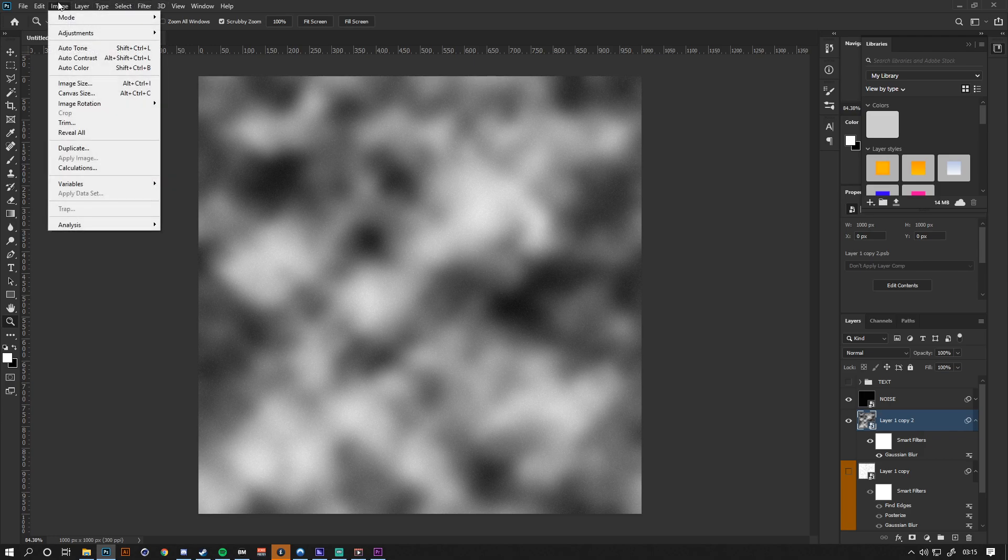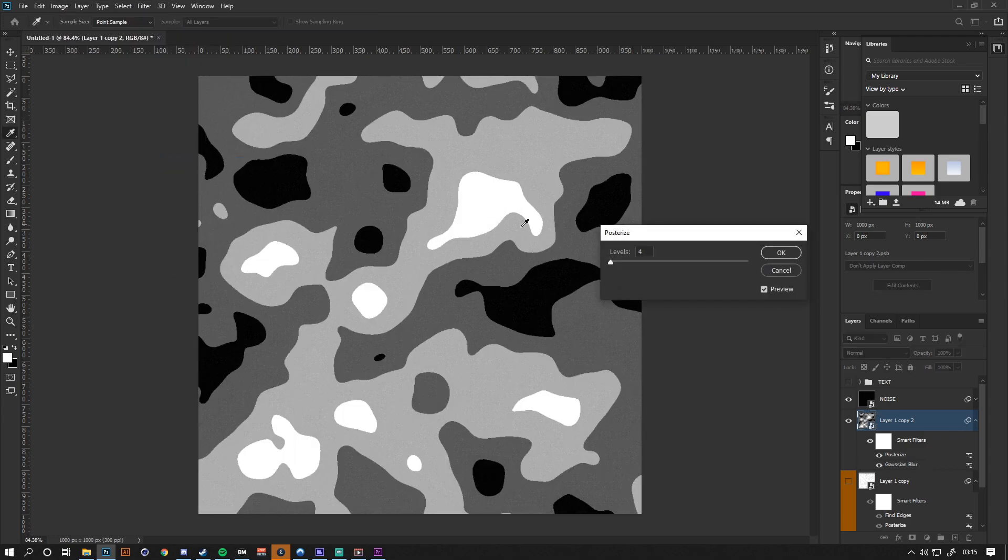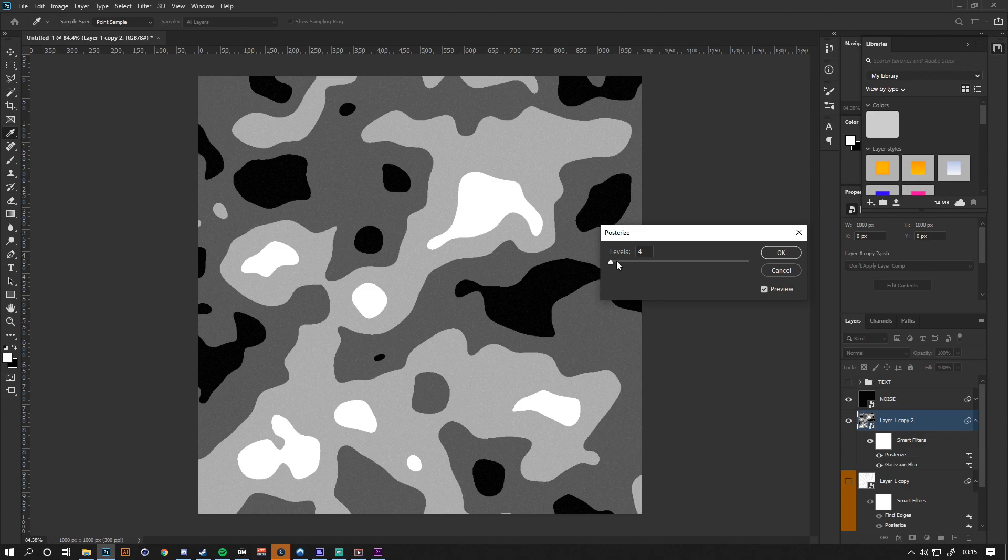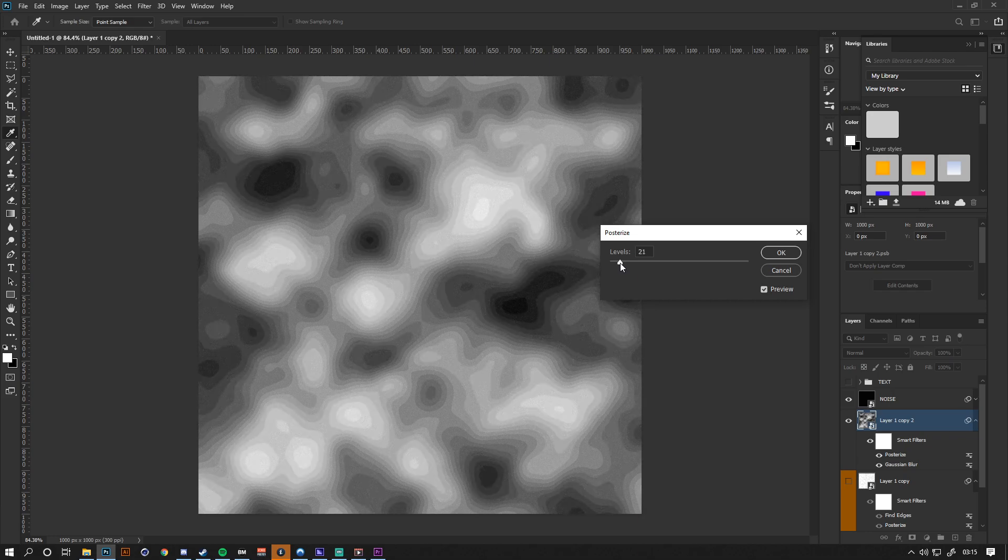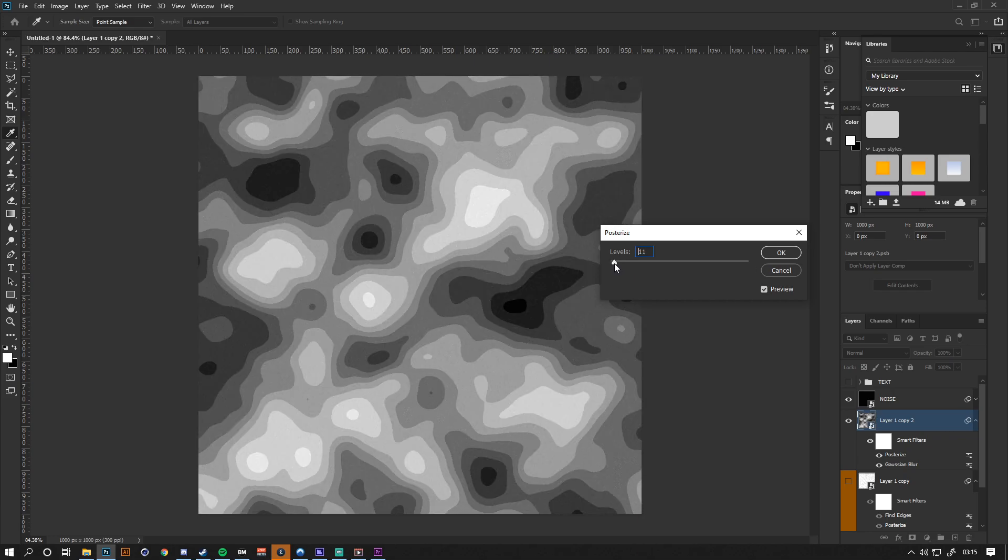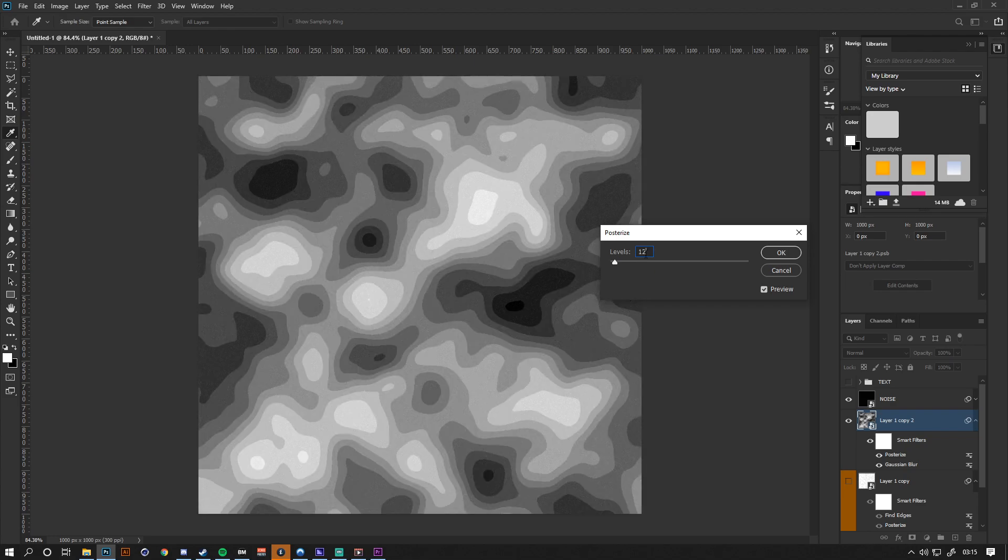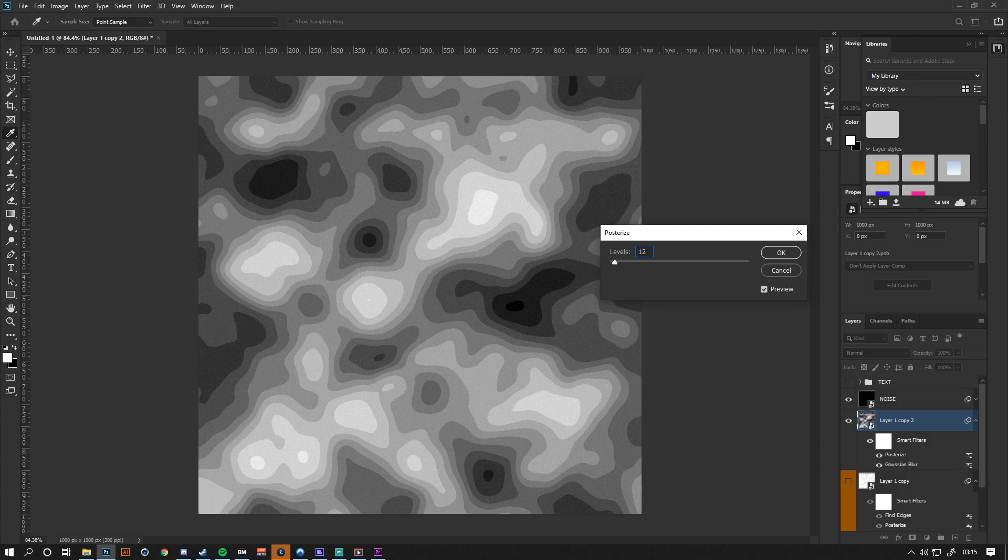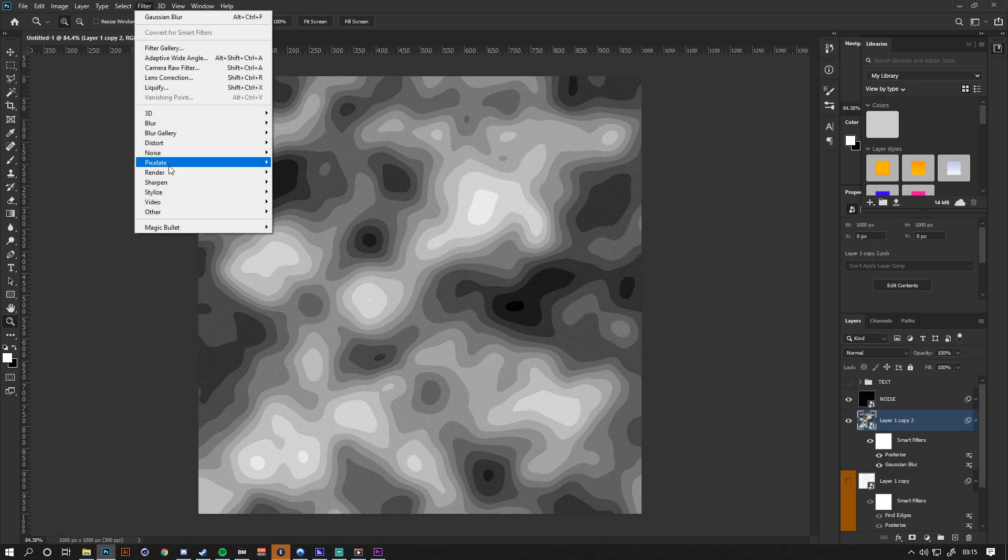Once we've done that, we want to go to Image, Adjustments, Posterize. This is where we actually start to get the contour shape that we're going for. The lower the levels, the less contour lines you're going to have, and the higher, the more contour lines you're going to have. I'm going to go for around 12. Twelve is a pretty comfortable number, gives you a solid selection of various contour lines or topography lines to really get that effect.